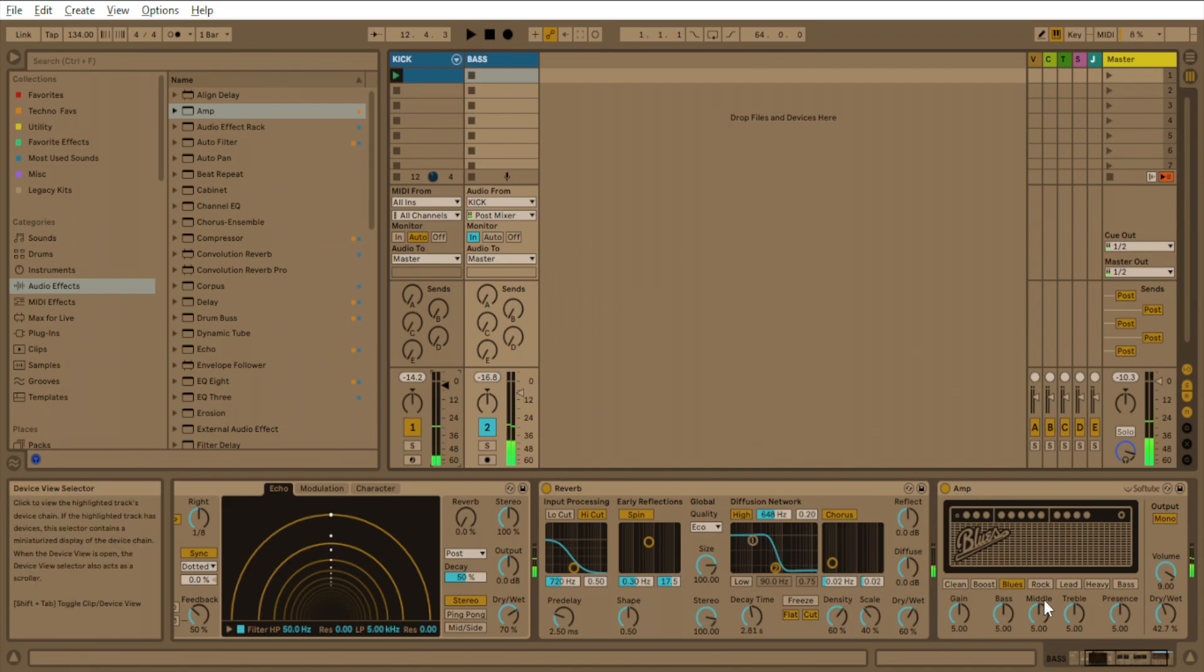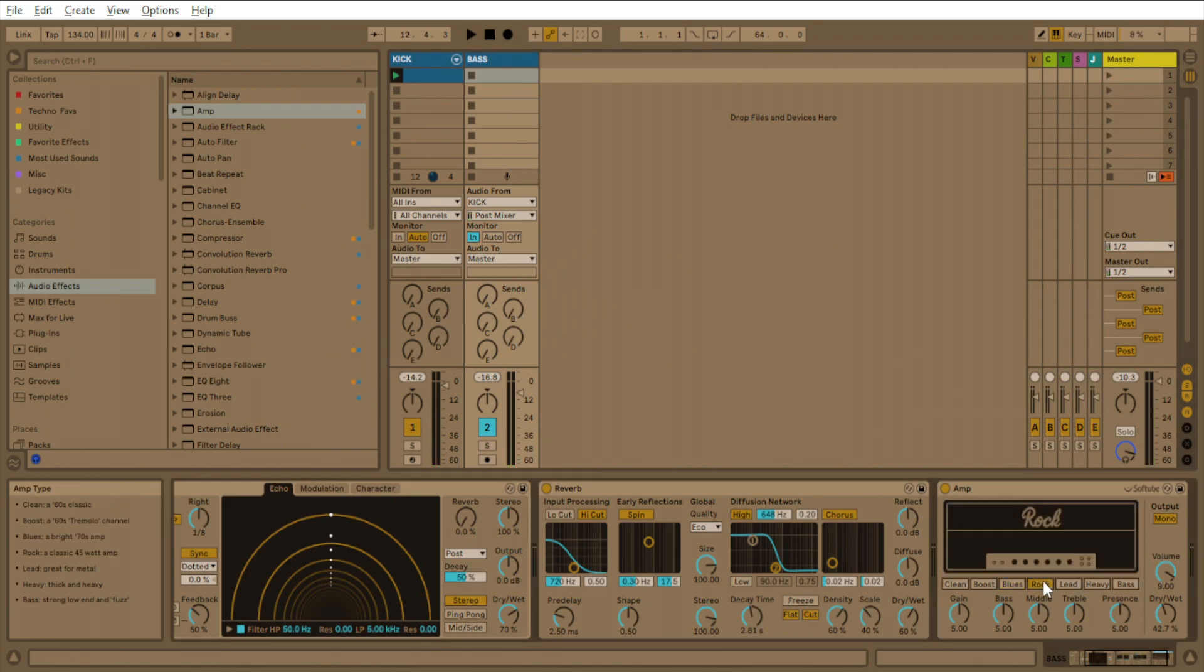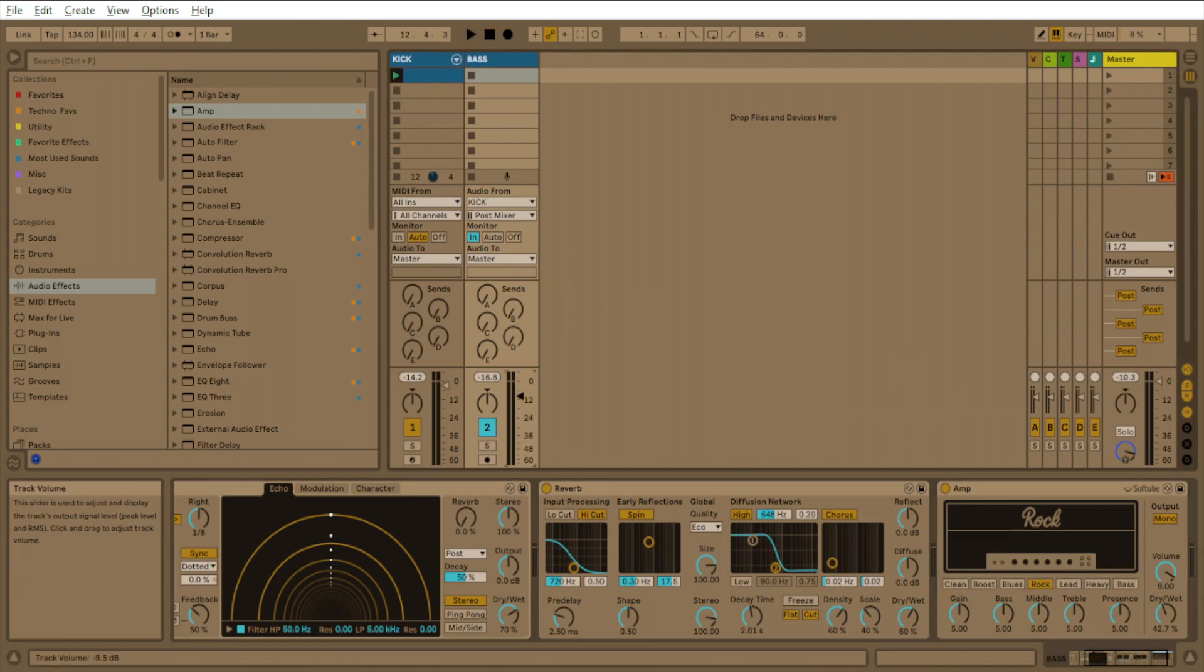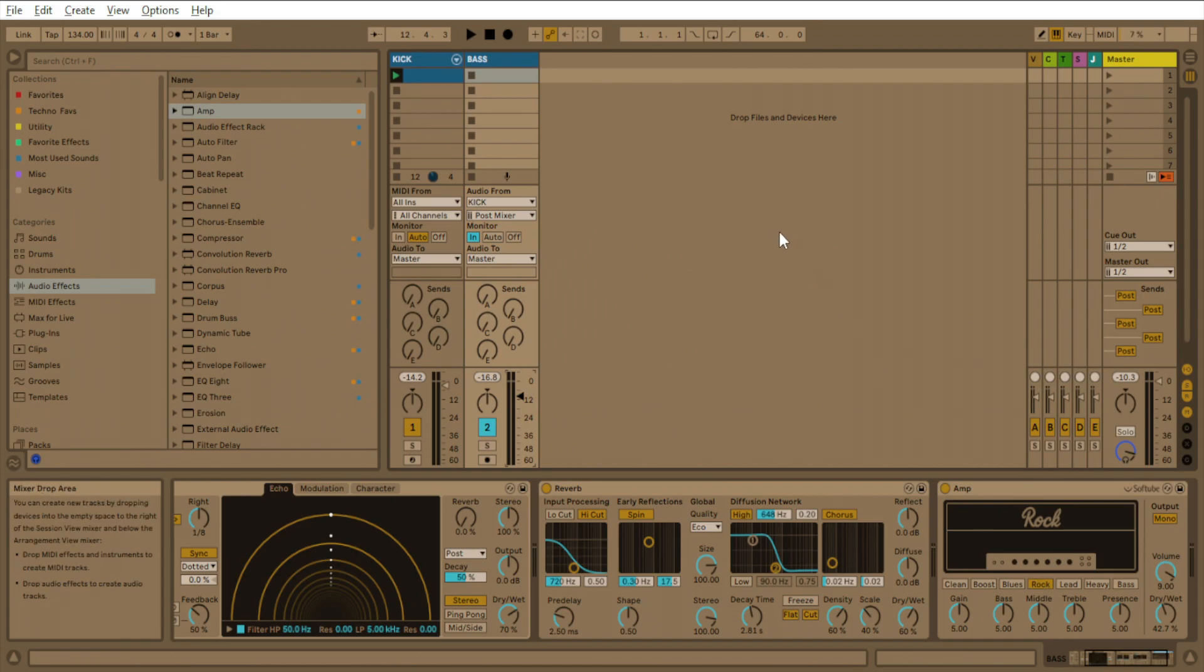And so what I want to do is actually I'm going to select the rock amp type. Turn that down and now when I turn this rock on, listen to this.